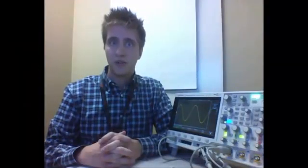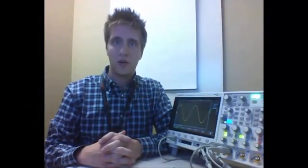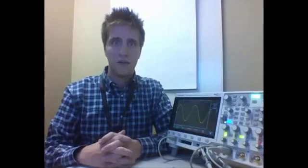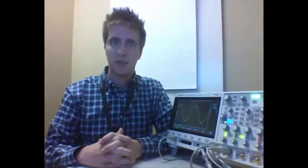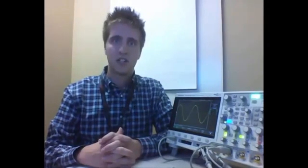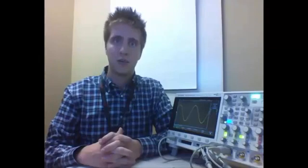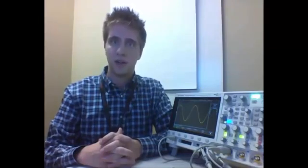So now that we looked at the difference between both automatic and normal triggering modes, if you have any questions please feel free to drop us a comment below or visit us online at www.keysight.com. Thank you for watching.